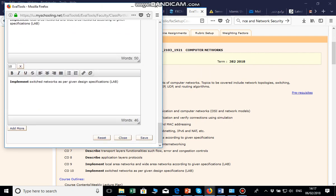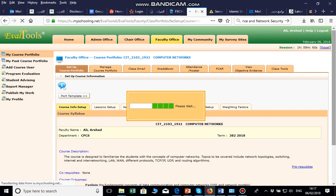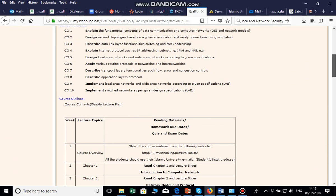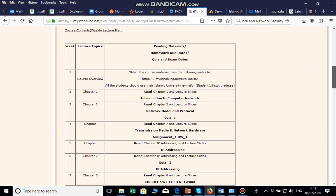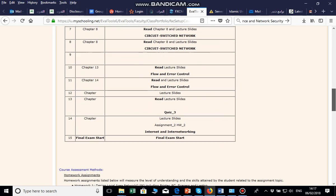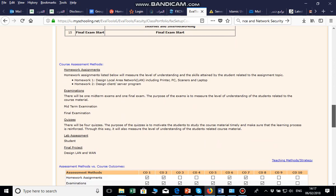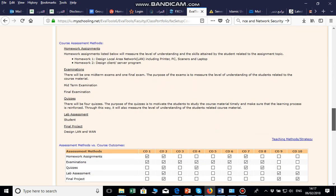After saving and closing, it will be updated. The next section is the weekly timetable for lectures — in which week you will teach what. This includes the week number, the lecture topic, the material, and any quiz, assignment, or homework you have. You write it all here. Next is the course assessment method — what type of assessment method you will use.